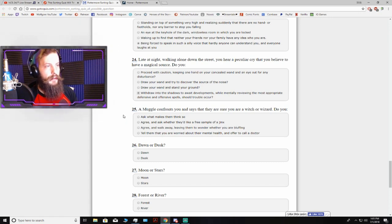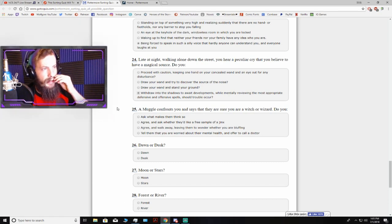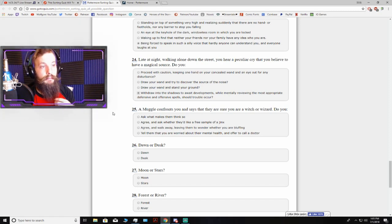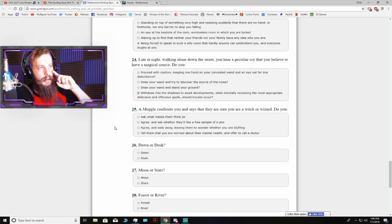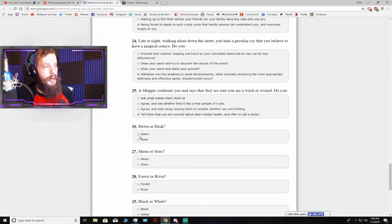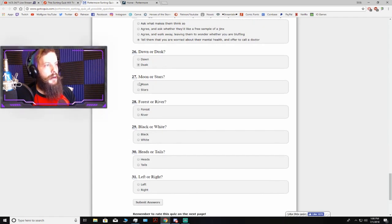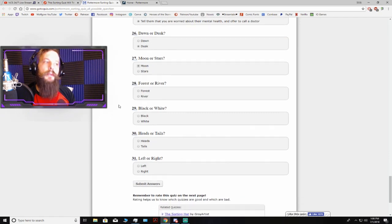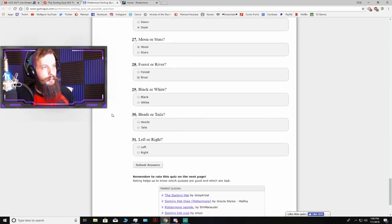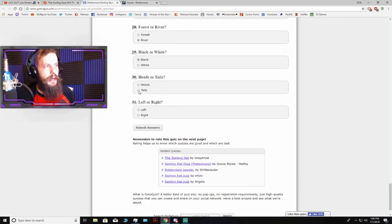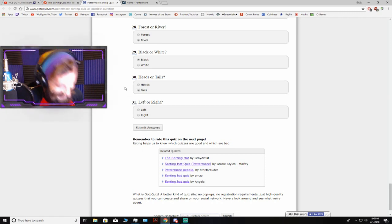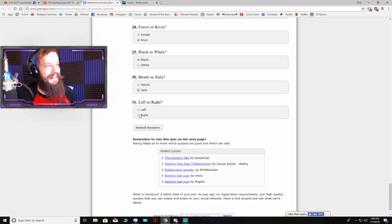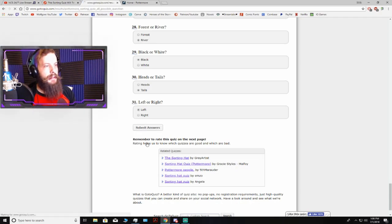A muggle confronts you and says that they are sure you are a witch or wizard. Do you agree and walk away, leaving them to wonder whether you are bluffing? I think I'd try and confuse them to make them feel dumb. Dawn or dusk? Dusk all the way. Moon or stars? Moon was my instinct. Forest or river? River. Black or white? Black. Head or tails? My heart went to tails. Maybe because I like ass so much. Yeah, I just said that. Left or right? Left? I don't know. That's where my brain went. Submit answers. Let's see.